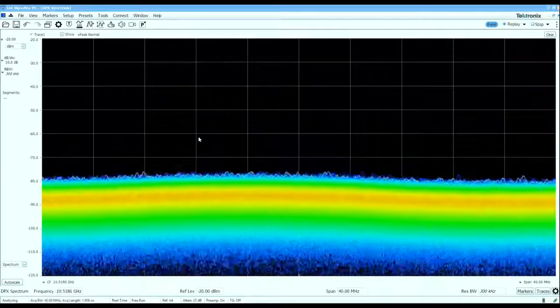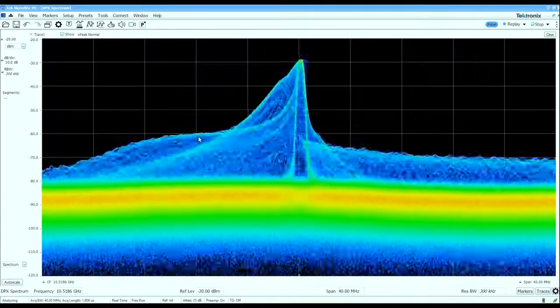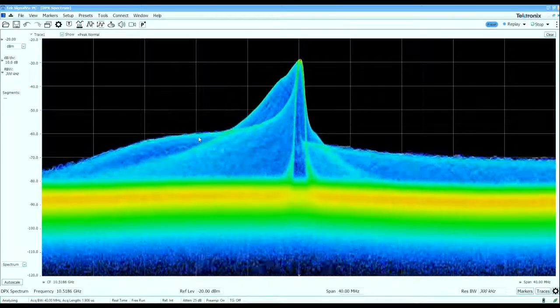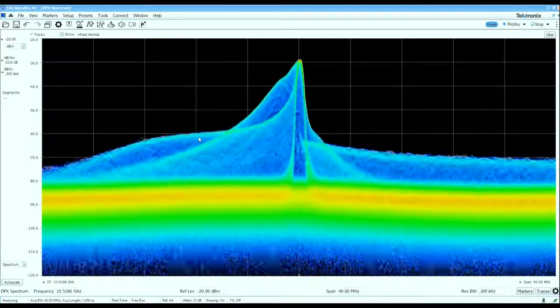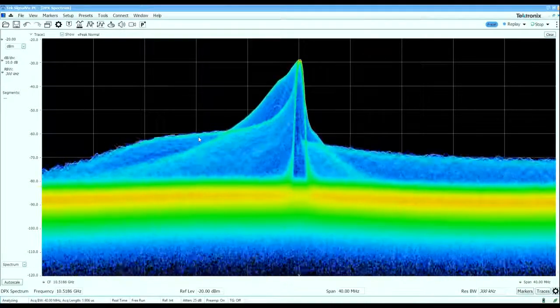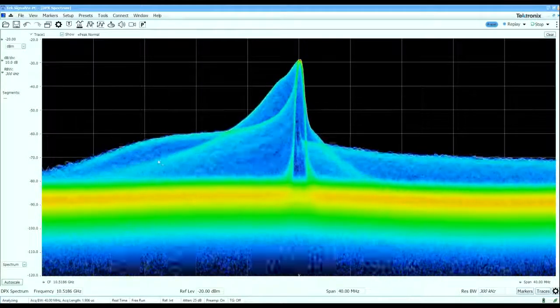With the real-time spectrum display centered at 10.5 gigahertz, we can see the instantaneous spectrum of this signal when I pull the trigger on the radar gun and we can see a number of interesting features here.